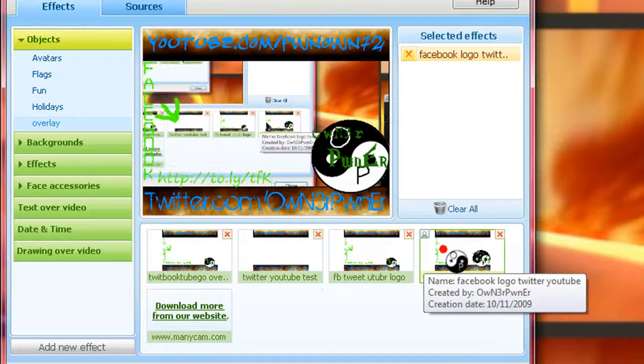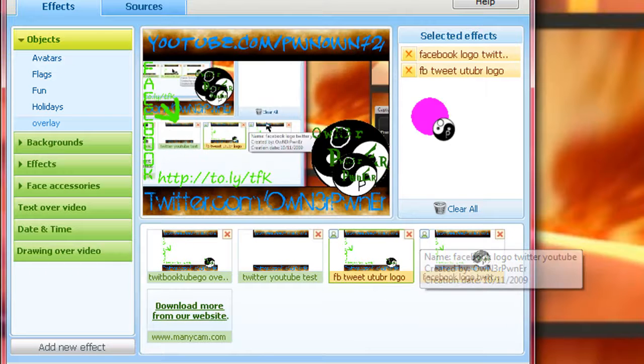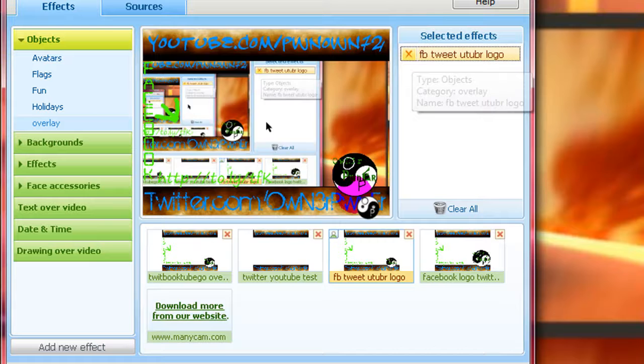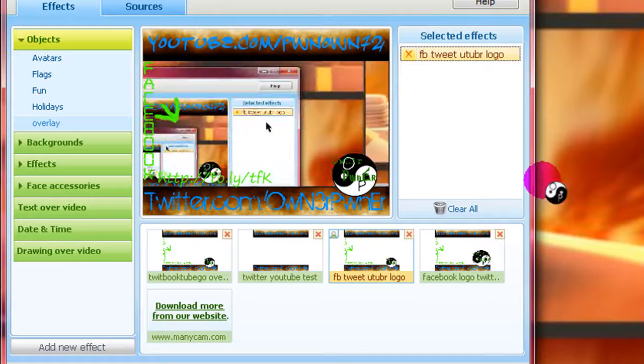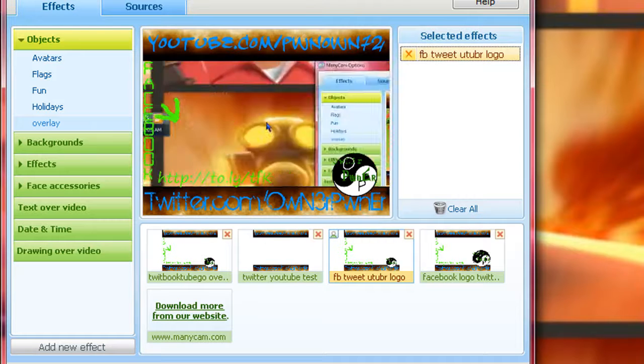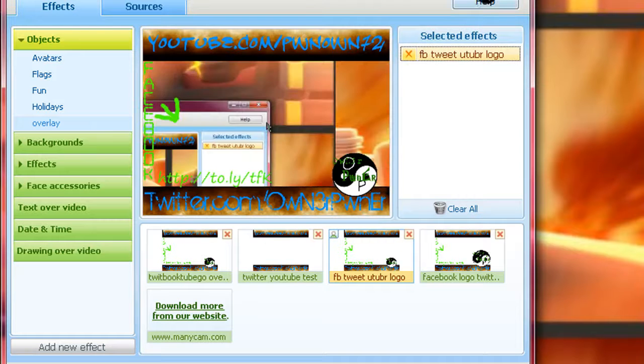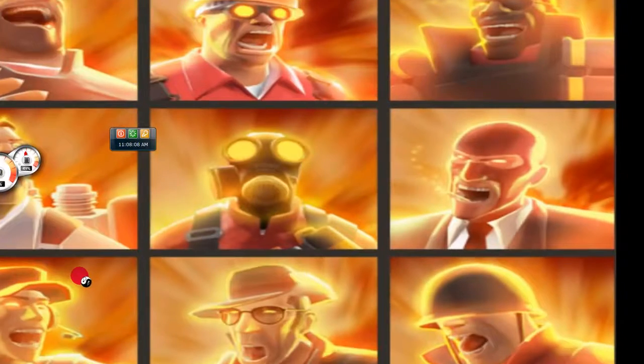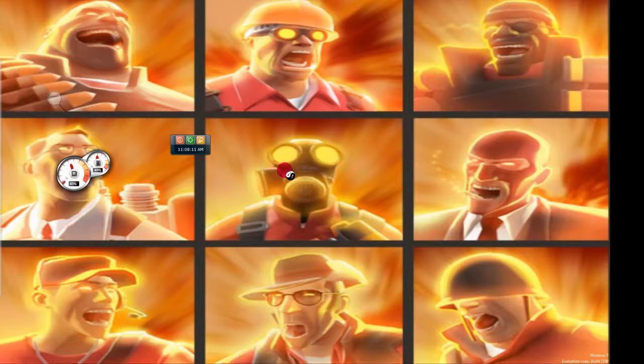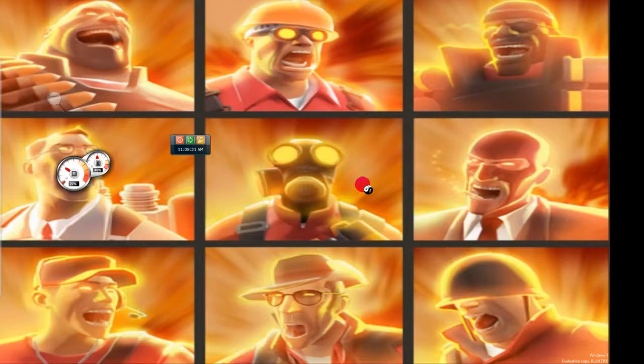You can delete that effect. So yeah, that's basically it. And you have your overlay. So when you want to go on live on Ustream or something, or even if you're recording a video, boom, you have an overlay. So that's been a little tutorial. I know it's been a long one. But yeah, so bye.